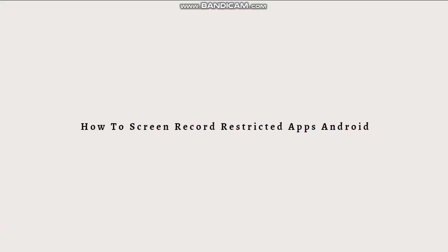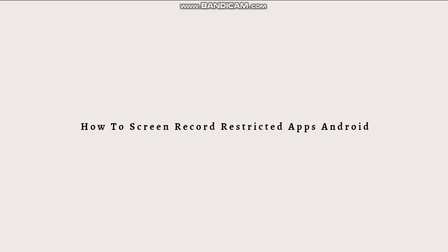Hi and welcome back to another video. Today I'm going to teach you how to screen record restricted apps on Android. Screen recording restricted apps on Android can be challenging because many apps have implemented security measures to prevent unauthorized recording.